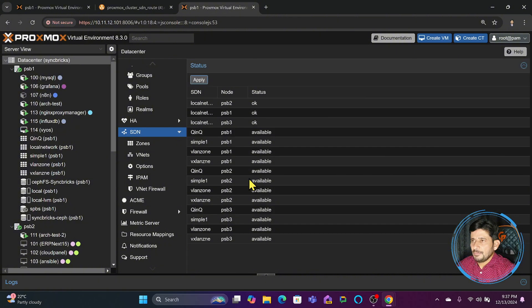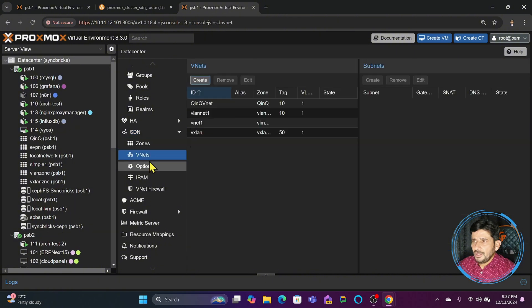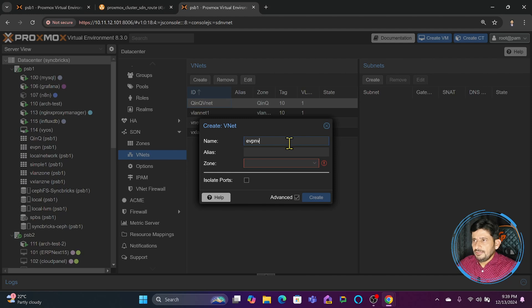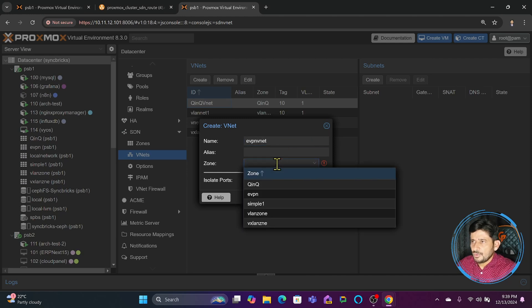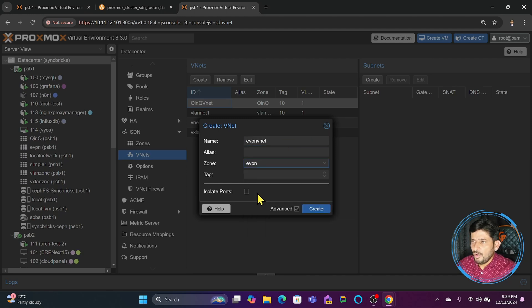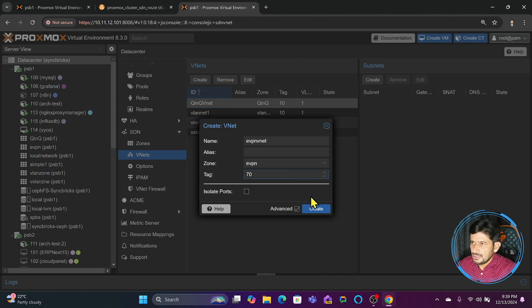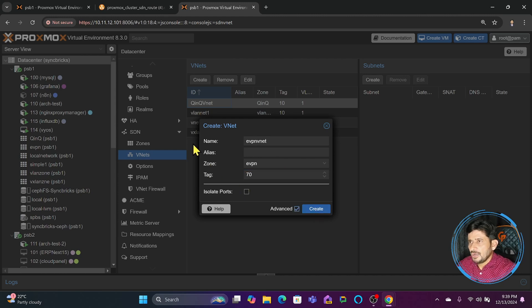Now go to VNET, click Create, and name it, for example, evpn-vnet. We'll choose the zone, which will be EVPN now. For the tag, we have to assign a different tag, so we'll create tag 70, for example.